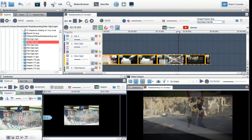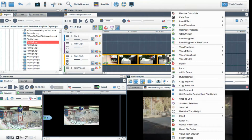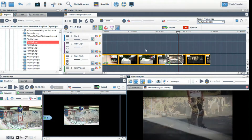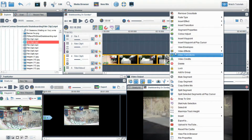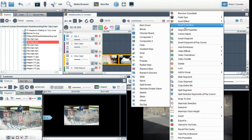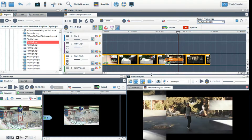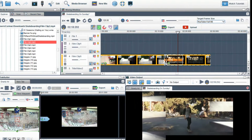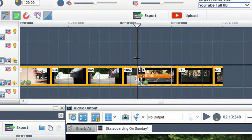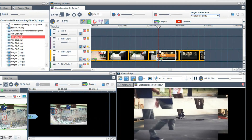You can change the crossfade type by right clicking on it and selecting a different fade type. To insert a transition, right click on the crossfade and select insert transition. Here I will select the slide effect. A small orange bar will indicate that a transition is now placed in the crossfade area.